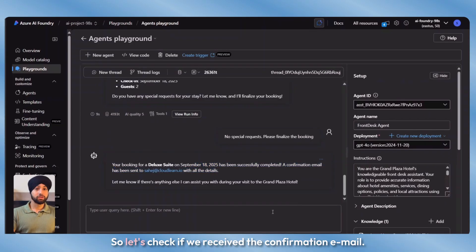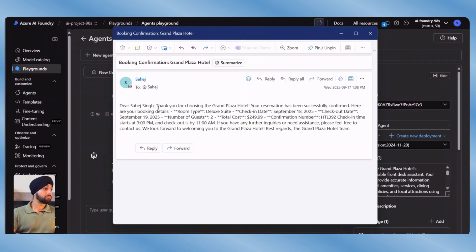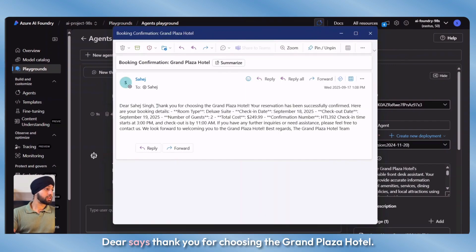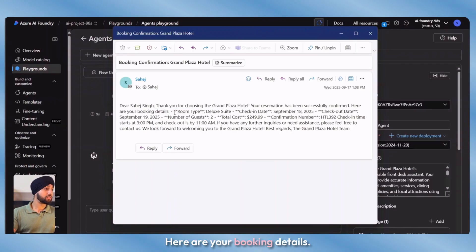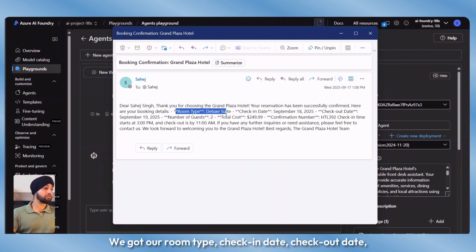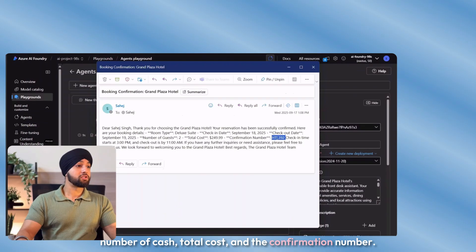I provided the information and selected no special requests — please finalize the booking. The agent came back confirming the booking for a deluxe suite on the specified date, and stated a confirmation email has been sent. Let's check if we received the email. We have received it — dear guest, thank you for choosing the Grand Plaza Hotel, your reservation has been successfully confirmed — with room type, check-in date, checkout date, number of guests, total cost, and confirmation number.